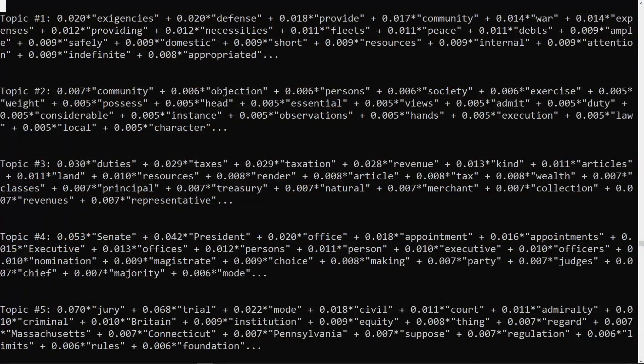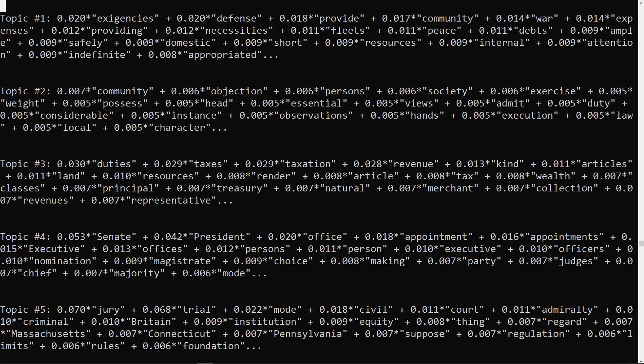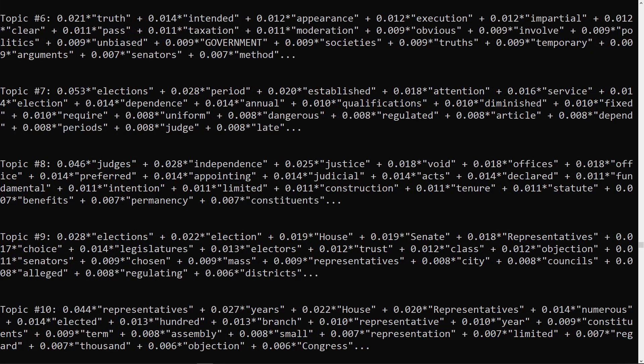So what are topics? Well, technically they're probability distributions across words. Essentially, they're collections of words that are weighted by their likelihood of having some relationship with each other. These weights are based on the contents of the documents in the input corpus. Words that often appear together in the same document tend to appear together as important words in the same topics. Note that every topic will actually contain all of the words in the corpus, but the vast majority of the words will have a low weight. The algorithm itself does not provide a label for the topics, although scholars do like to label topics based on the most important words within them.